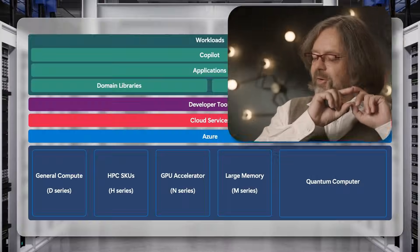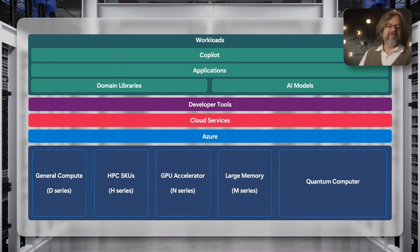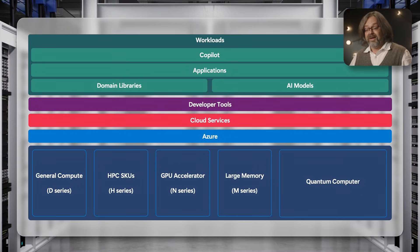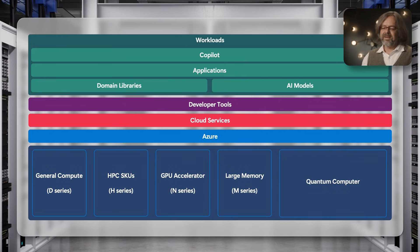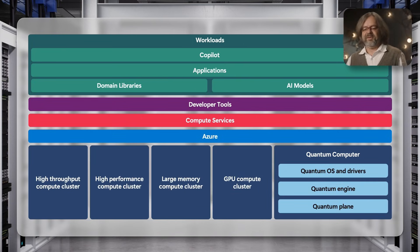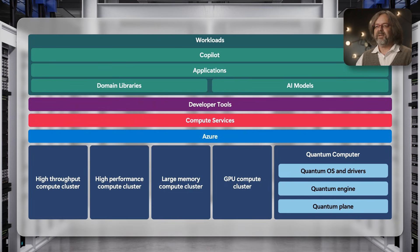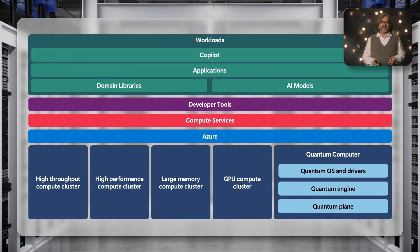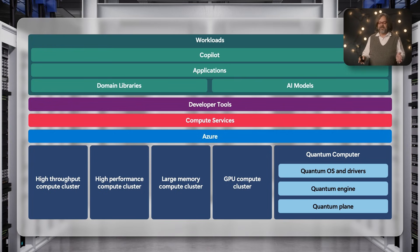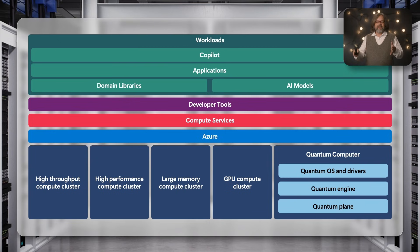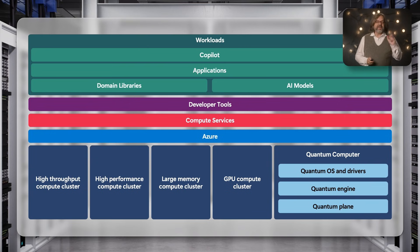The same is true for any new data center, any on-prem installation, any supercomputer center. On top are always the workloads, then the same developer tools, then the compute services and data center systems, and then various types of clusters. A modern supercomputing center may have high throughput clusters, high performance machines, large memory machines, GPU clusters, and more. We'll add in one more type: the quantum computer.